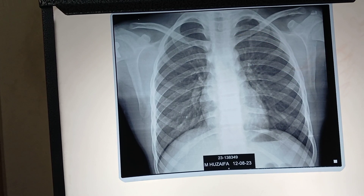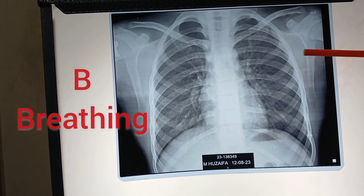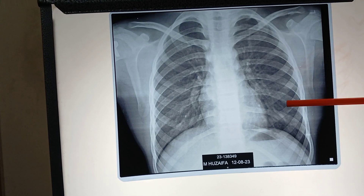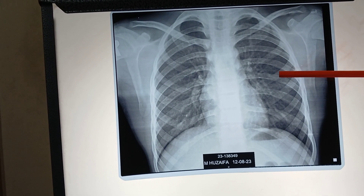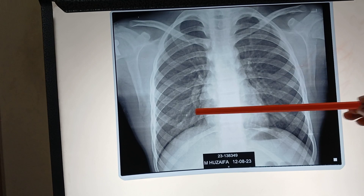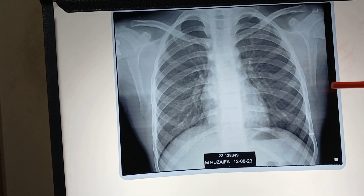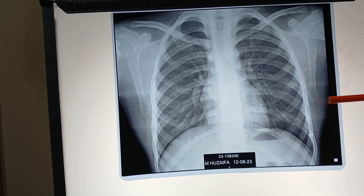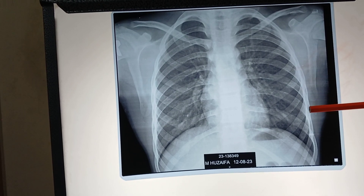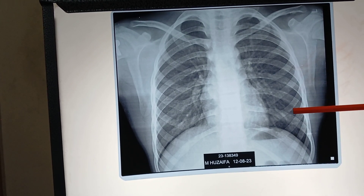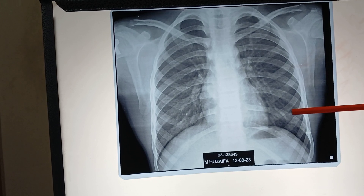Next is B, which means breathing or bones. Breathing means lung fields. The lungs contain air and the air looks black. If there is any disease such as consolidation or pleural effusion, then the air is replaced by fluid. The fluid is seen as white, which is termed opacity.